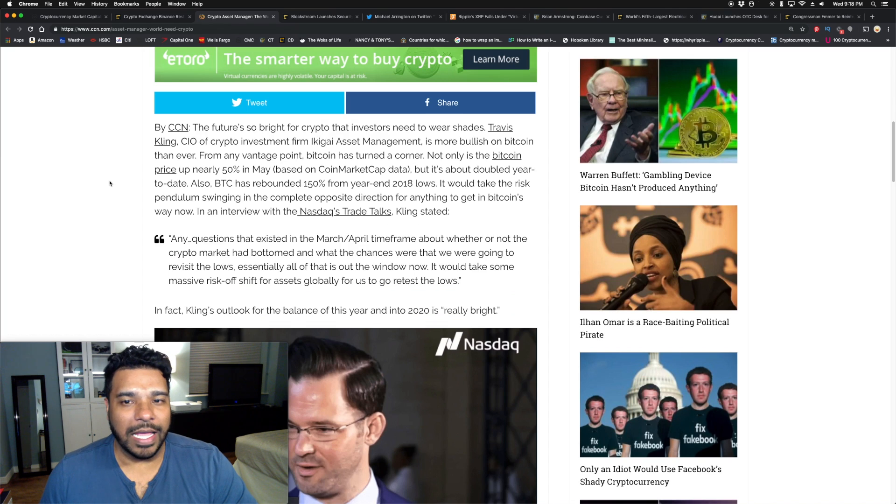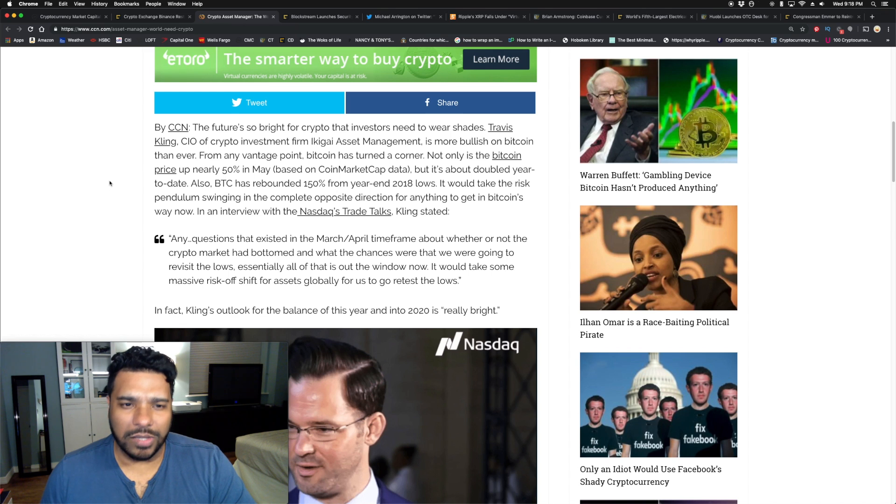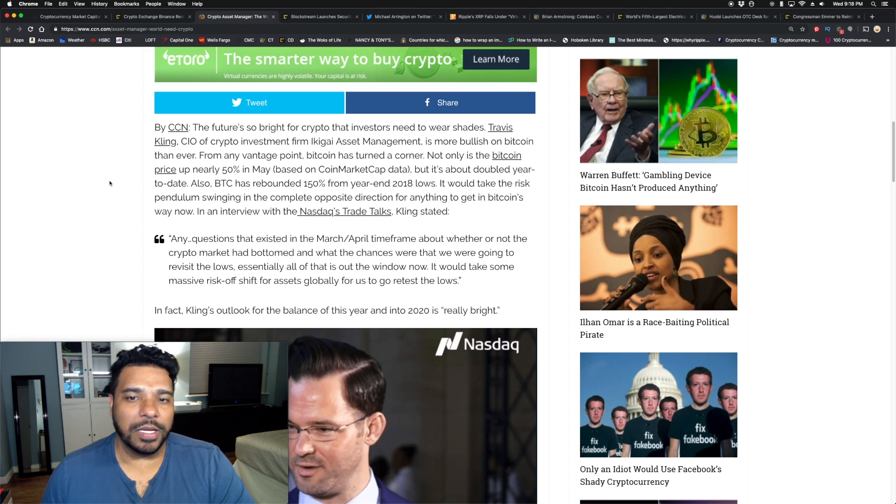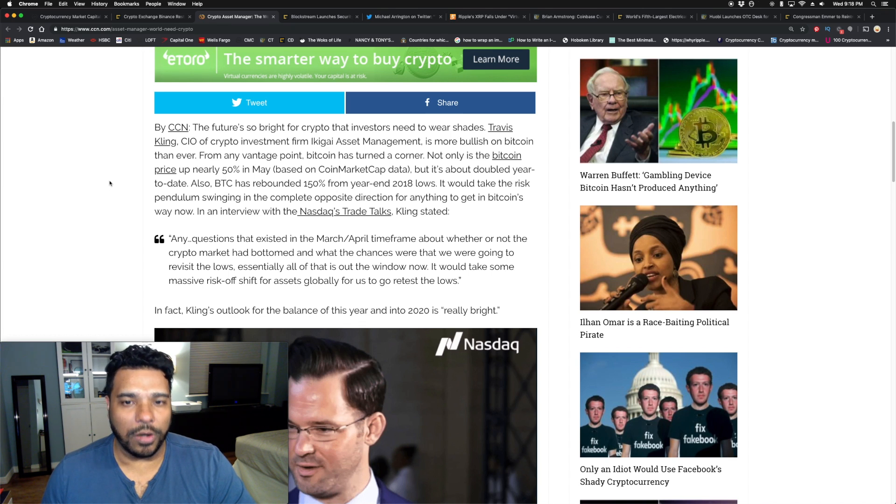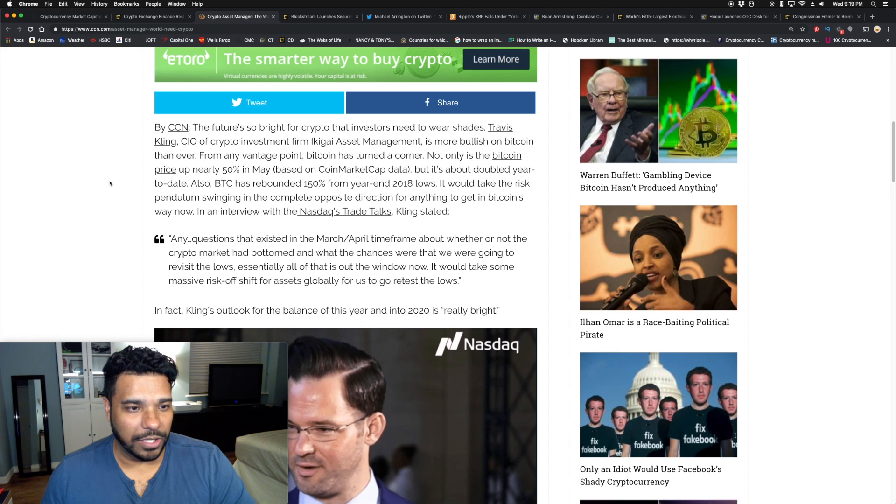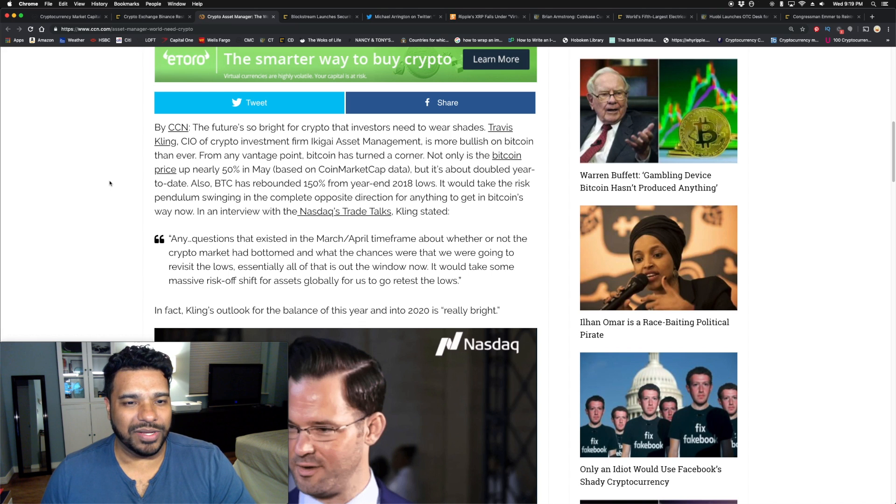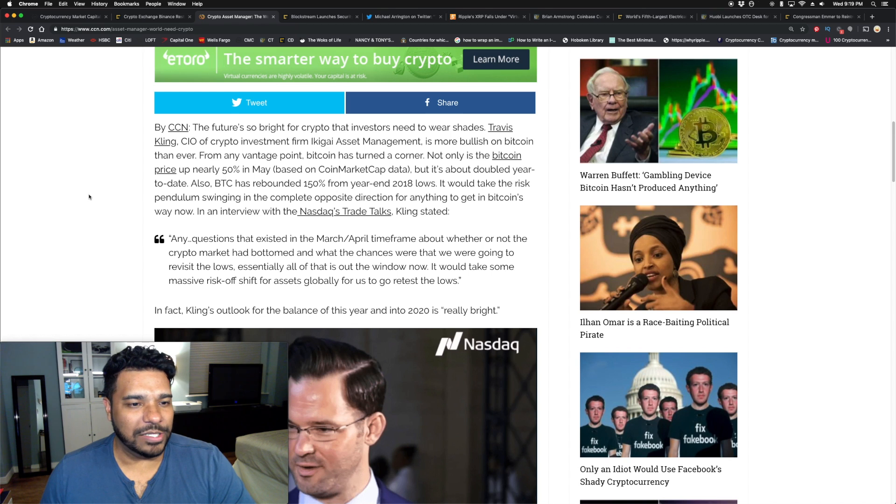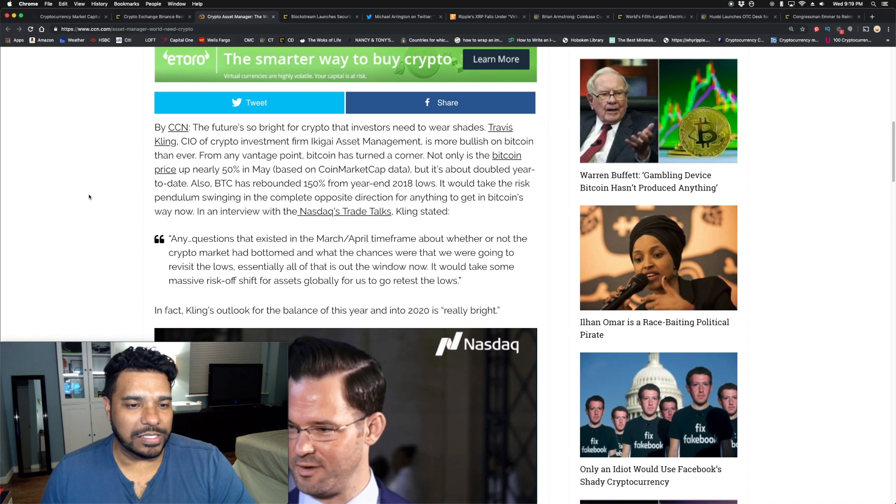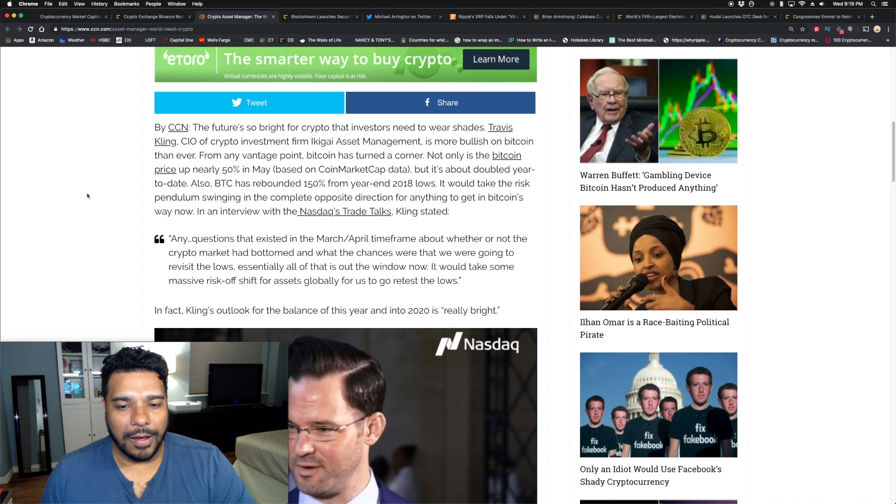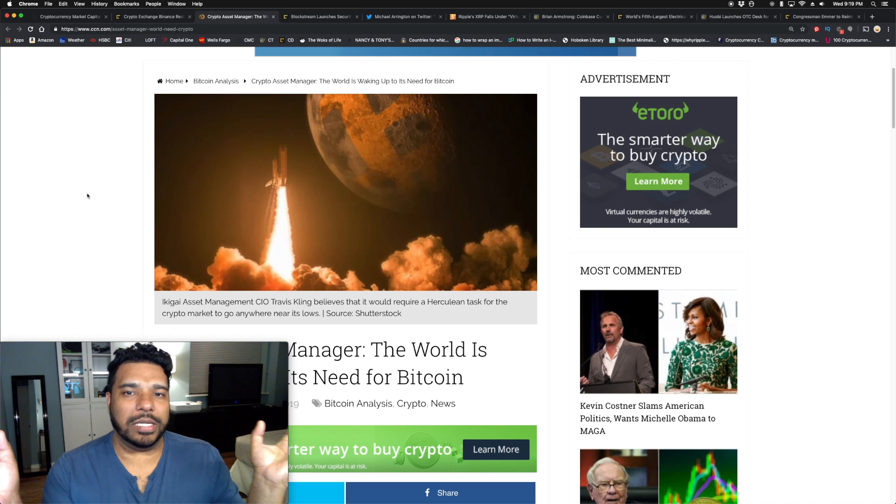Folks are coming out talking about the maturation of the market. One such is a crypto asset manager who said the world is waking up to its need for Bitcoin. Travis Kling, CIO of crypto investment firm Ikigai Asset Management, is more bullish on Bitcoin than ever. From any vantage point, Bitcoin has turned a corner. Not only is Bitcoin price up nearly 50% in May, but it's about doubled year to date. Also, Bitcoin has rebounded 150% from the 2018 lows.